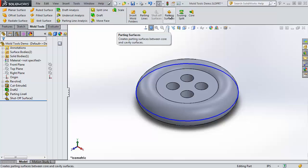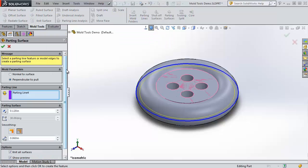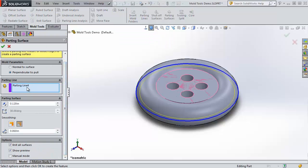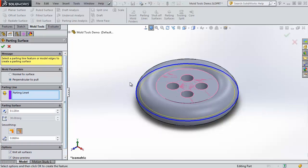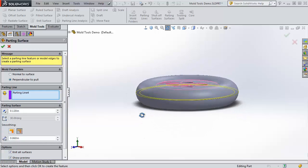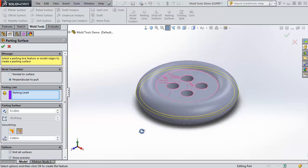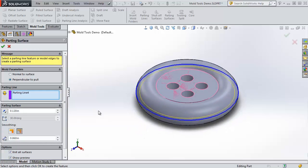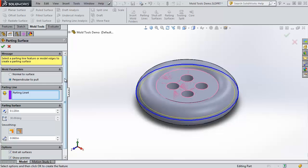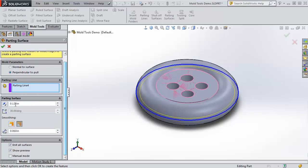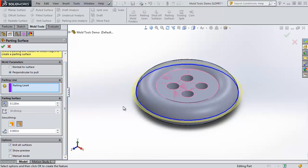We're going to choose parting surfaces now, and it automatically picks up our parting line and starts to create our surface. Now you can see that it's just cutting in. You can see this yellow preview. It's pretty frequent for it to be cutting in the wrong direction, so I'm going to flip the direction. It's coming out.